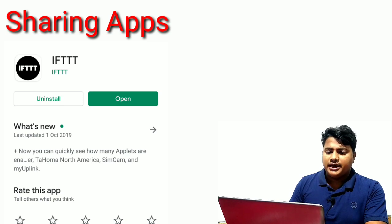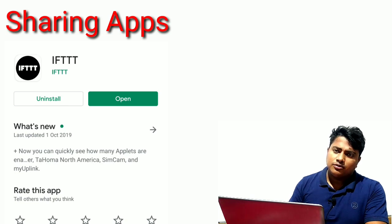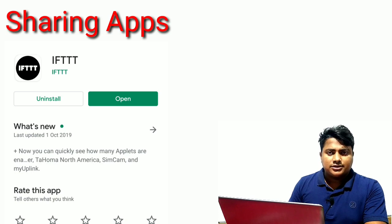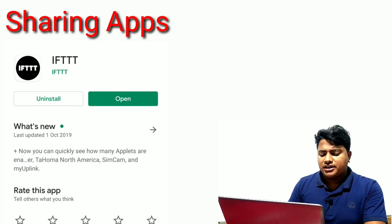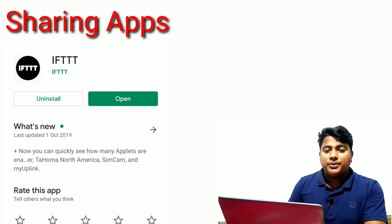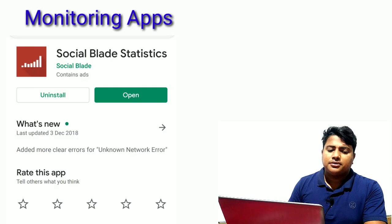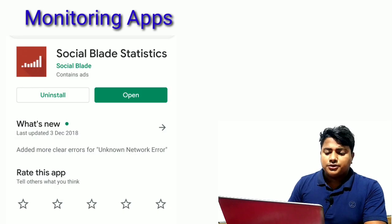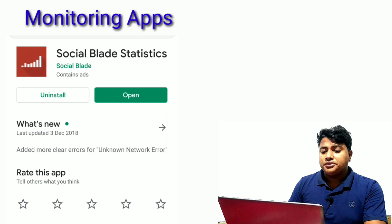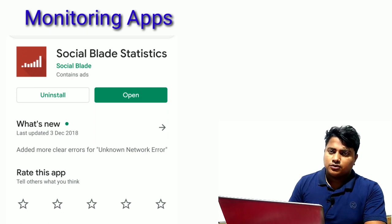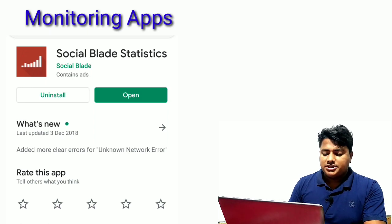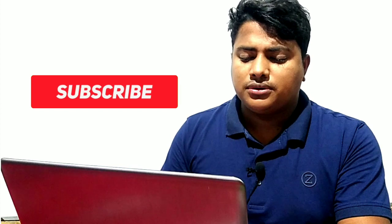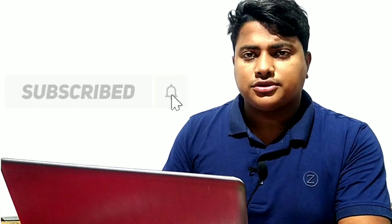Finally, I recommend Social Blade for statistics. You can check what people know about your channel on social media. Social Blade is a great statistics software for monitoring your channel performance. Thank you very much for watching.